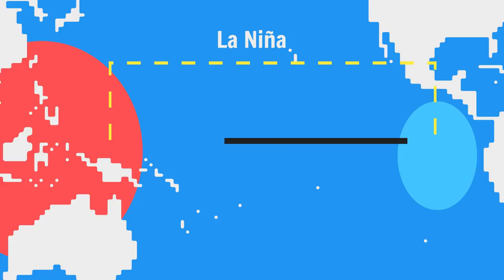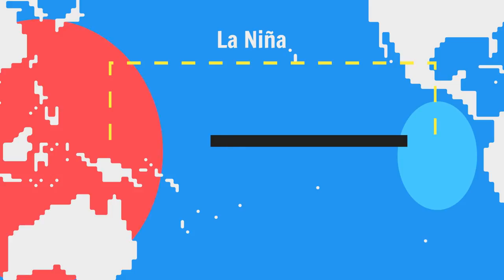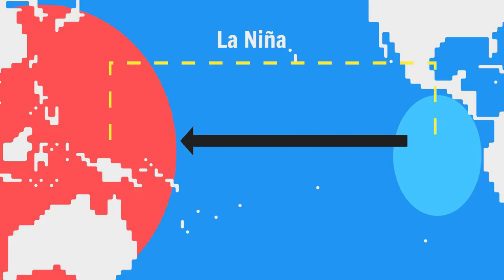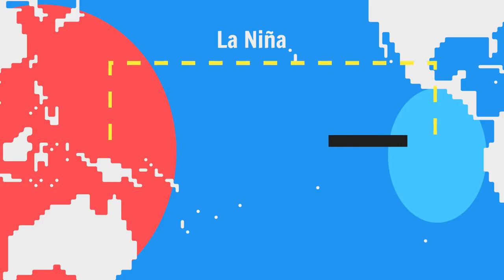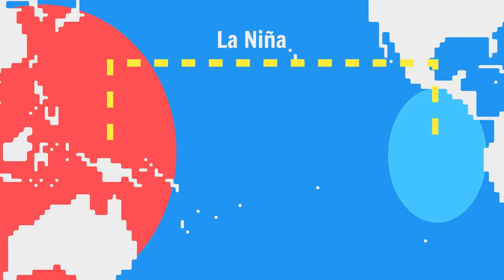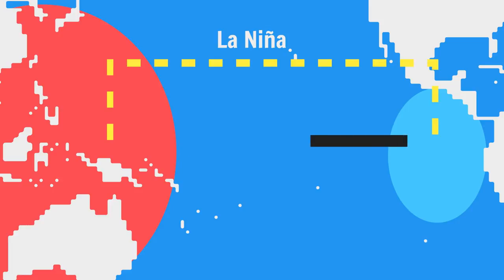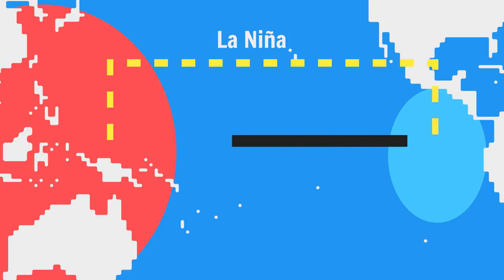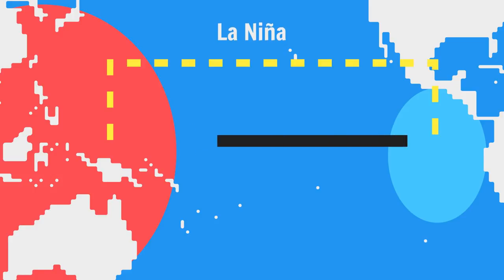In the La Niña phase everything gets turned up to 11. Trade winds blow harder, more warm water is piled up in the west, more cold water is drawn up from the depths in the east, the temperature difference increases making the Walker circulation stronger causing trade winds to blow even harder again and boom feedback loop engaged. La Niña brings storms and flooding to the west and heat waves and droughts to the east.